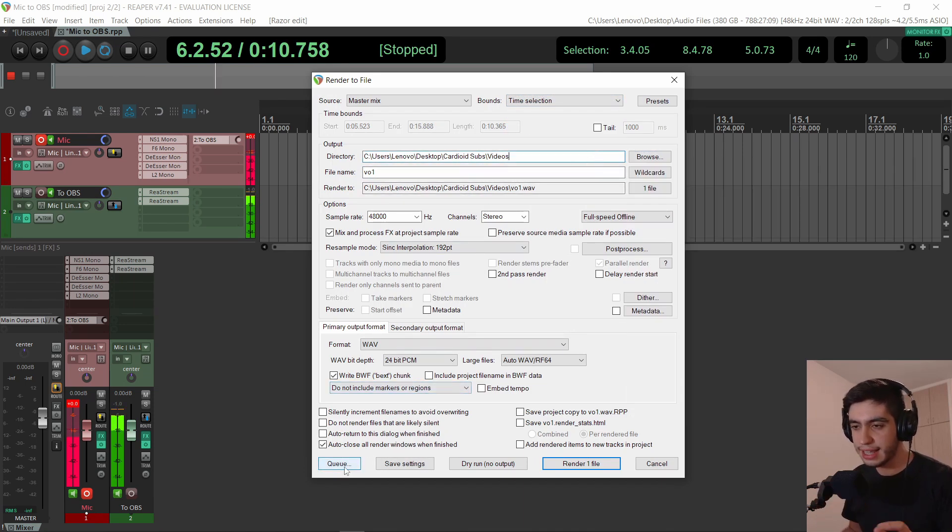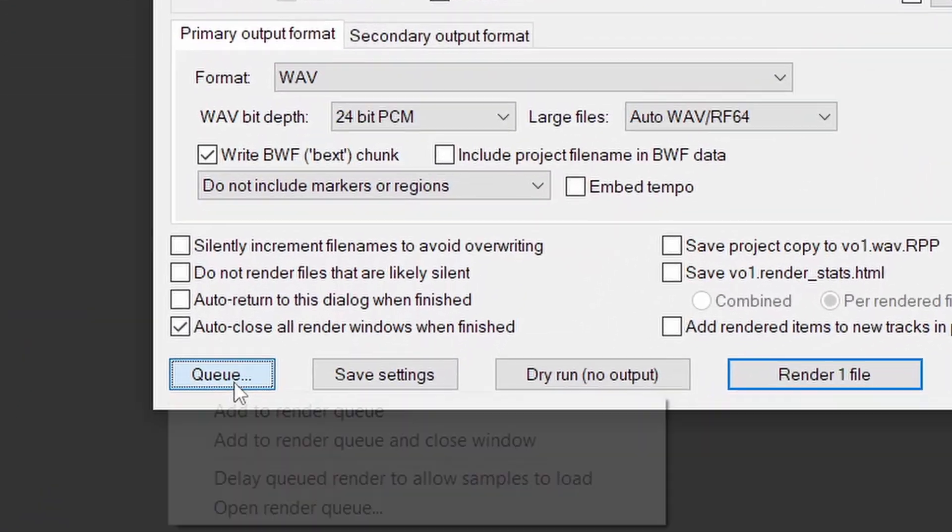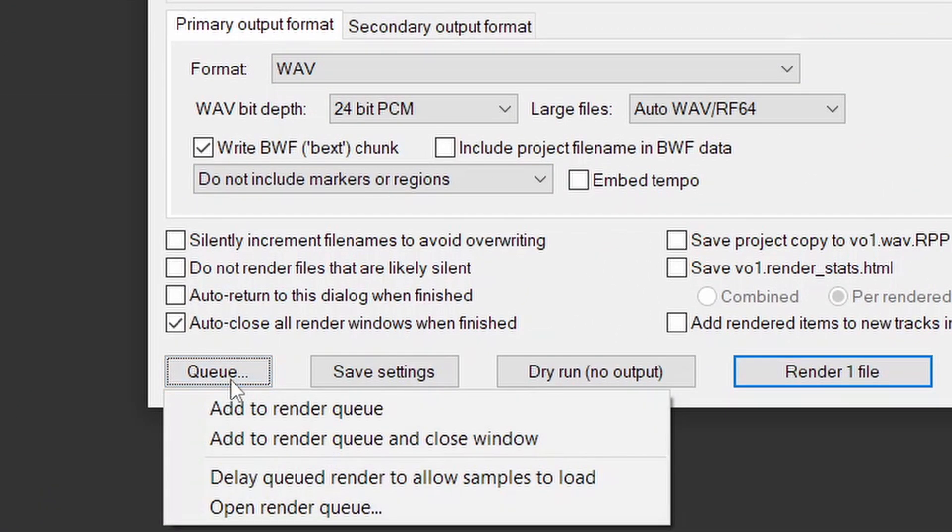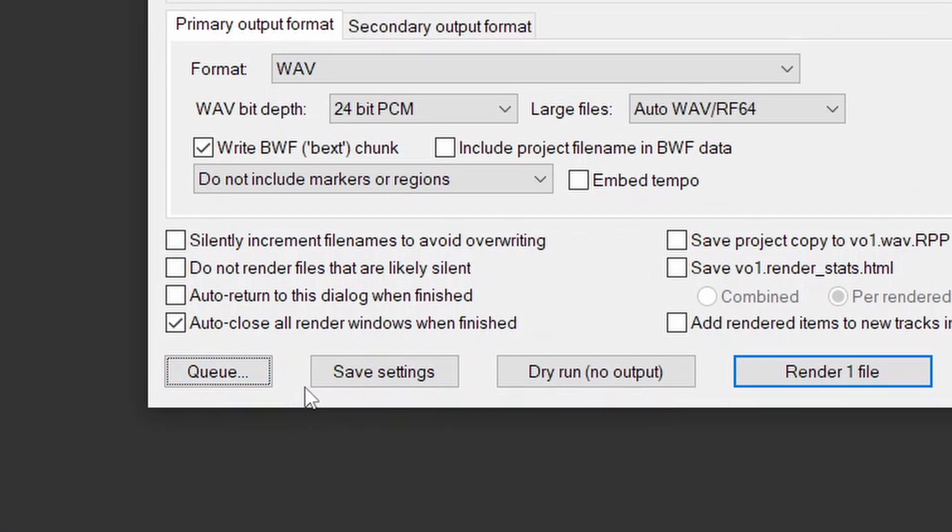And then at the end, you have something called queue. So you click on it and you say add to render queue.